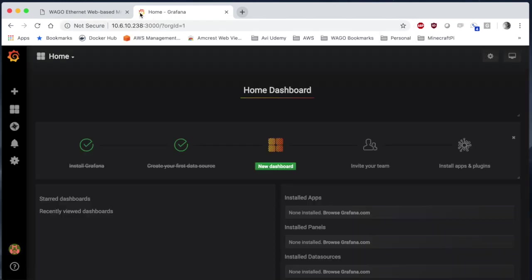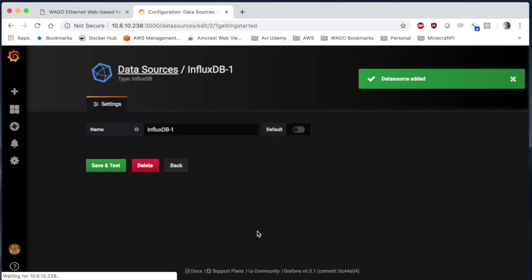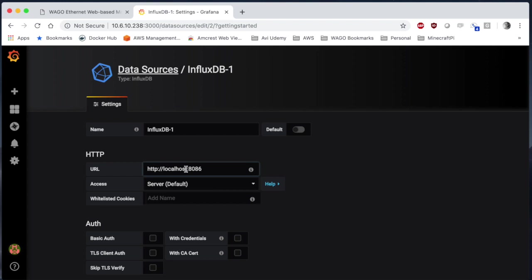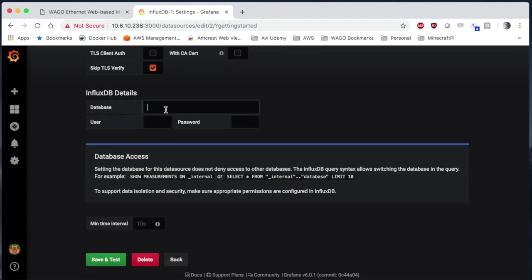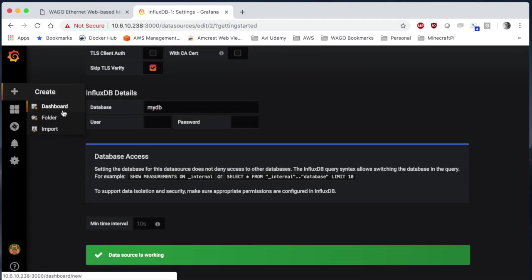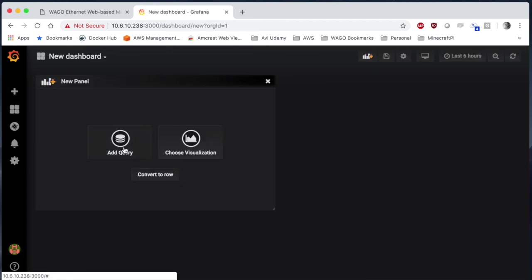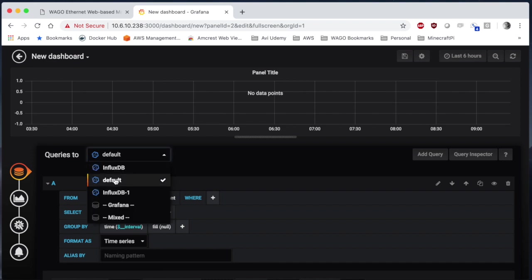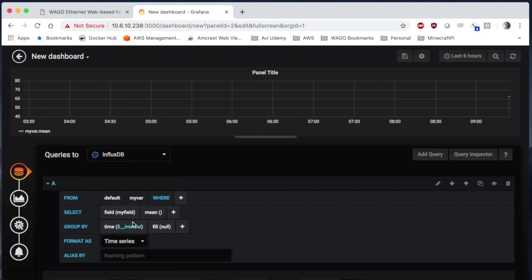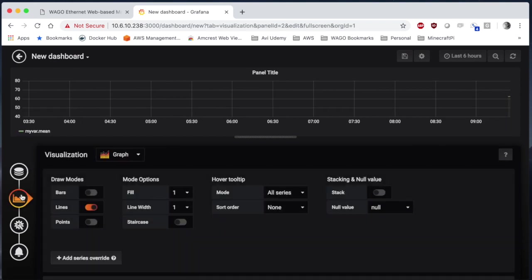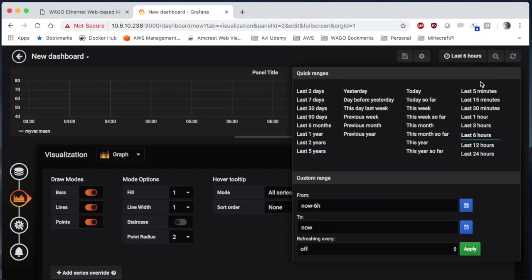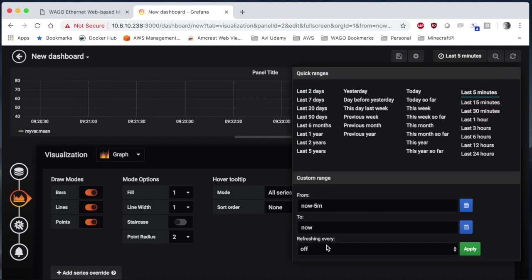So now if we go back to the Grafana dashboard we can add our data source. We're going to use InfluxDB. We're going to point this towards the IP address of the controller and we'll look for my DB and you can see our data looks good. So now we're just going to add a graph here and look for our values. So you can see now that it's running.